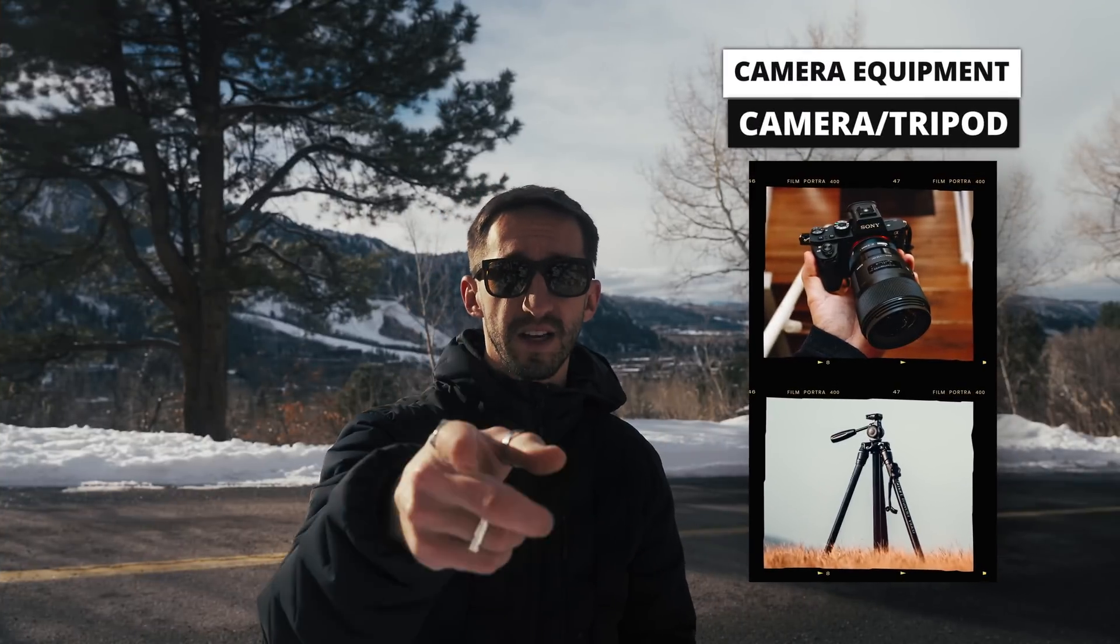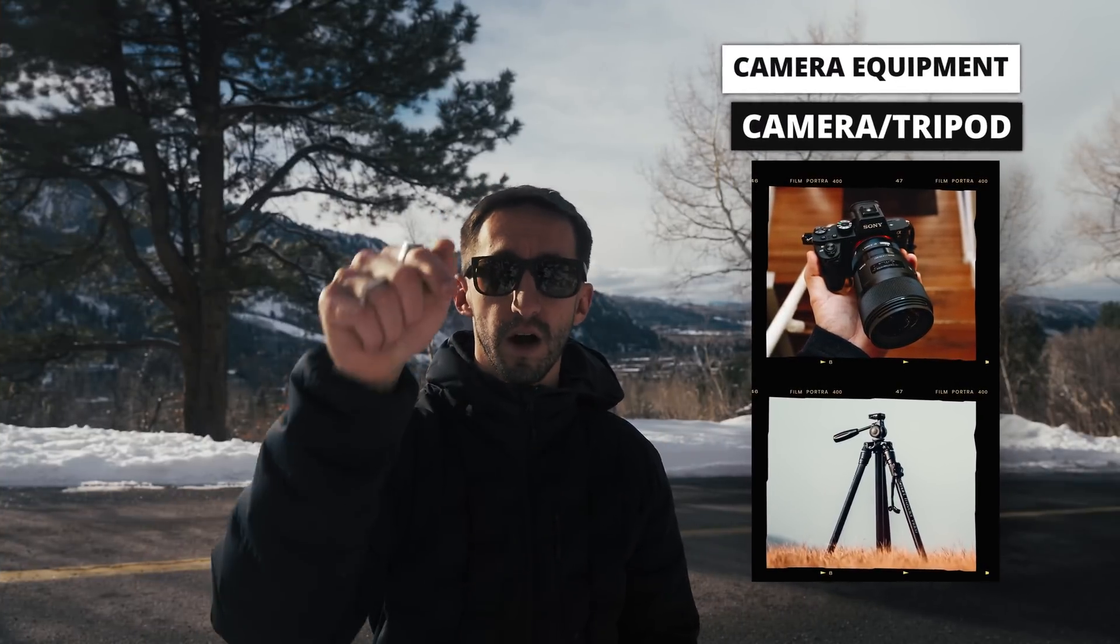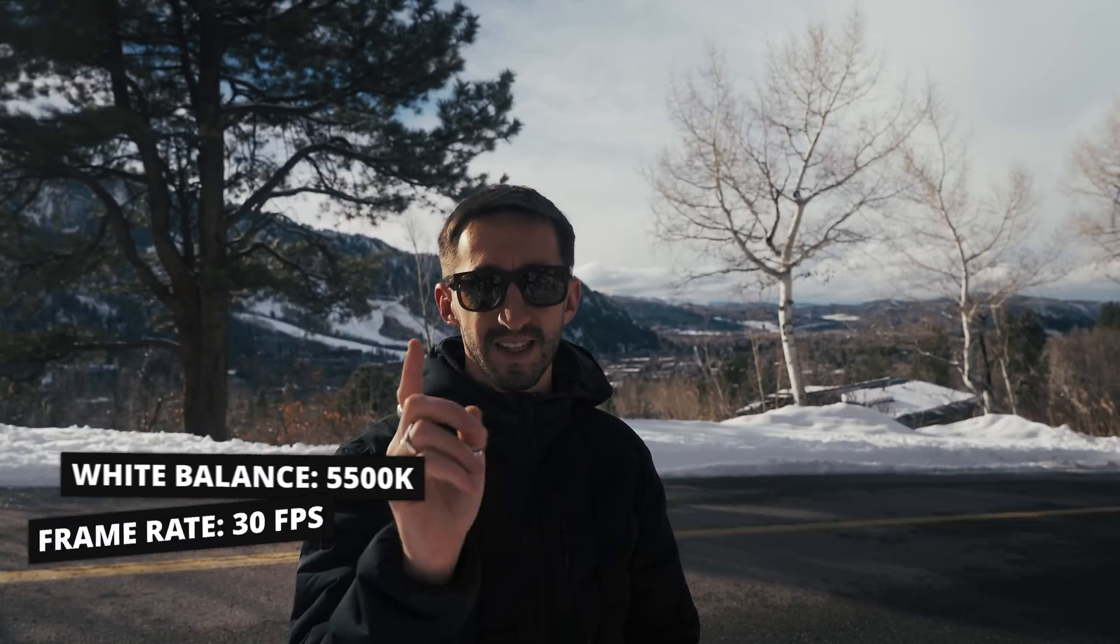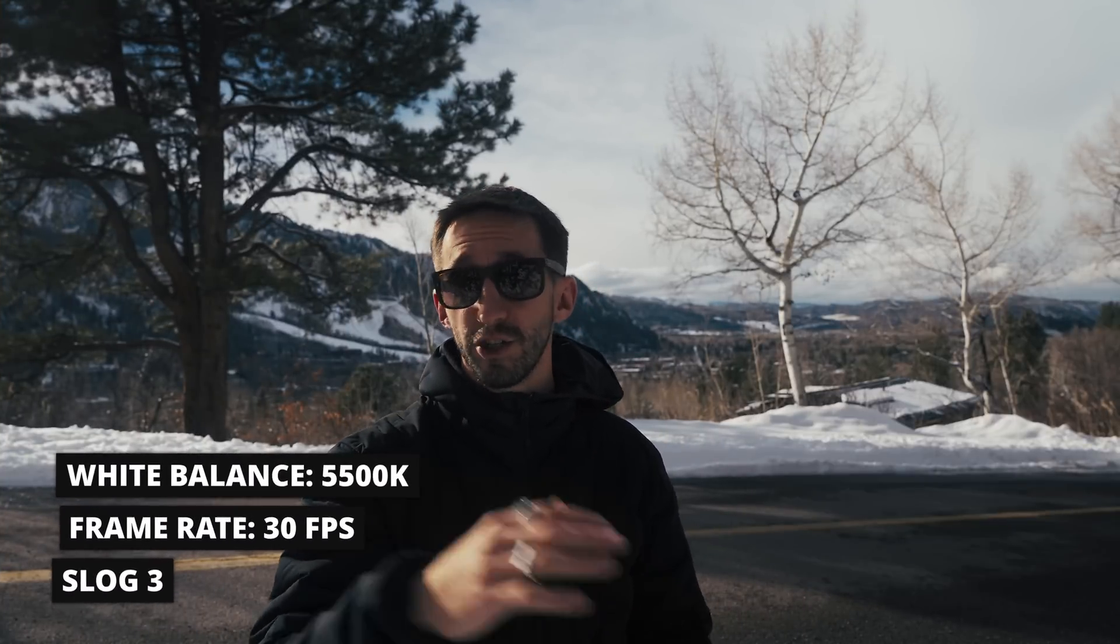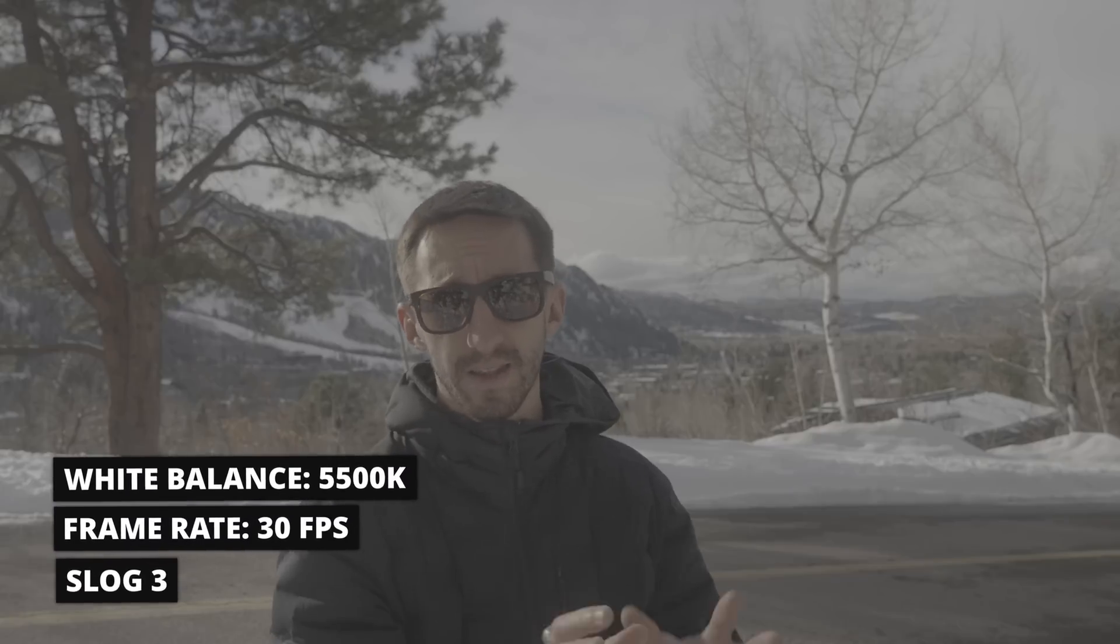Right now I have my Sony a7S III on a tripod. The white balance is set to daylight. It's just shooting 30 frames per second and it's also shooting in S-log so I get the maximum amount of dynamic range.